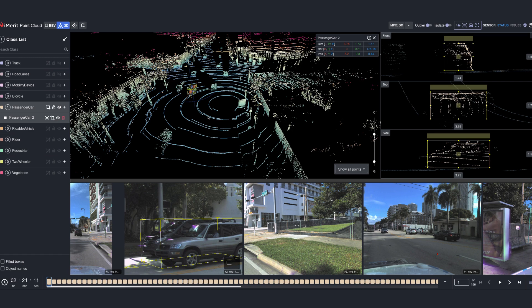To fully appreciate the capabilities of this tool, let's first understand how data is collected. A vehicle known as the ego vehicle is equipped with LiDAR and camera sensors, strategically placed to maximize coverage of its surroundings.